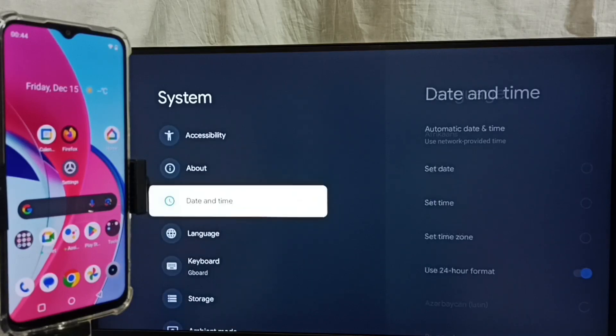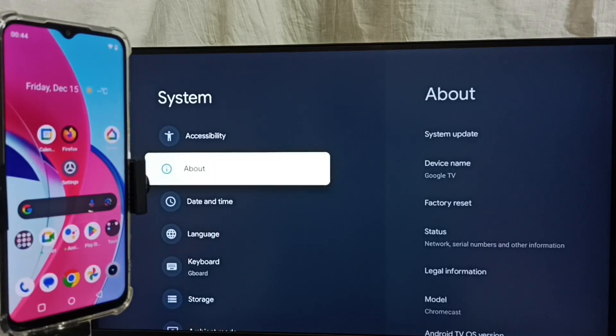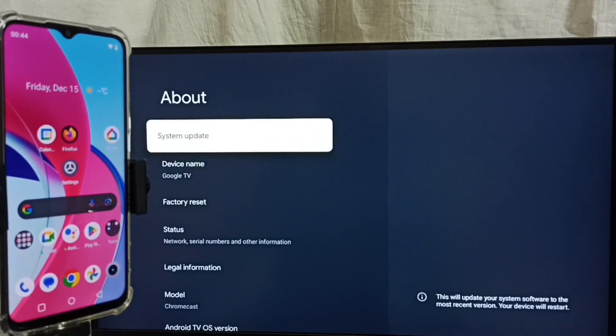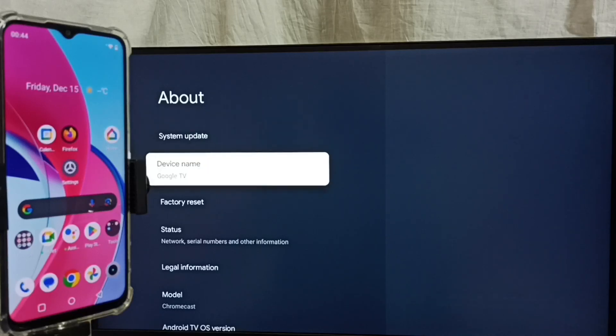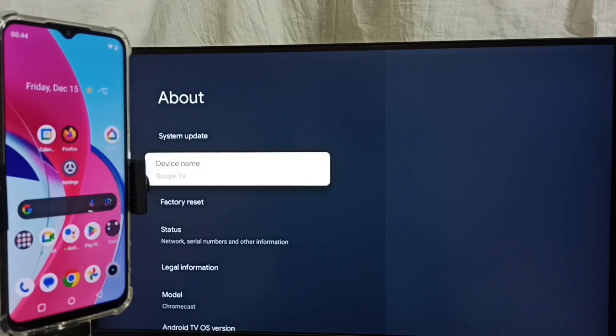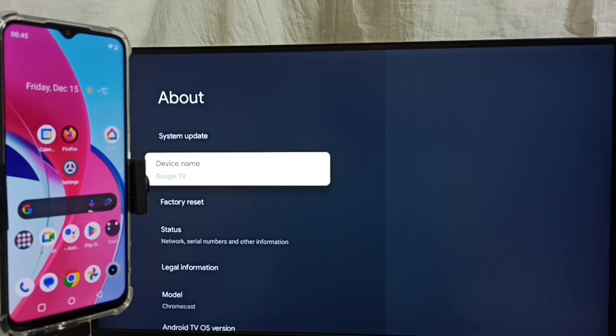Go up, select about. Under about here we can see device name, Google TV. Please note this name. We can edit this name. We can give any name here. Right now this is the name of this TV, Google TV. Please note this name.